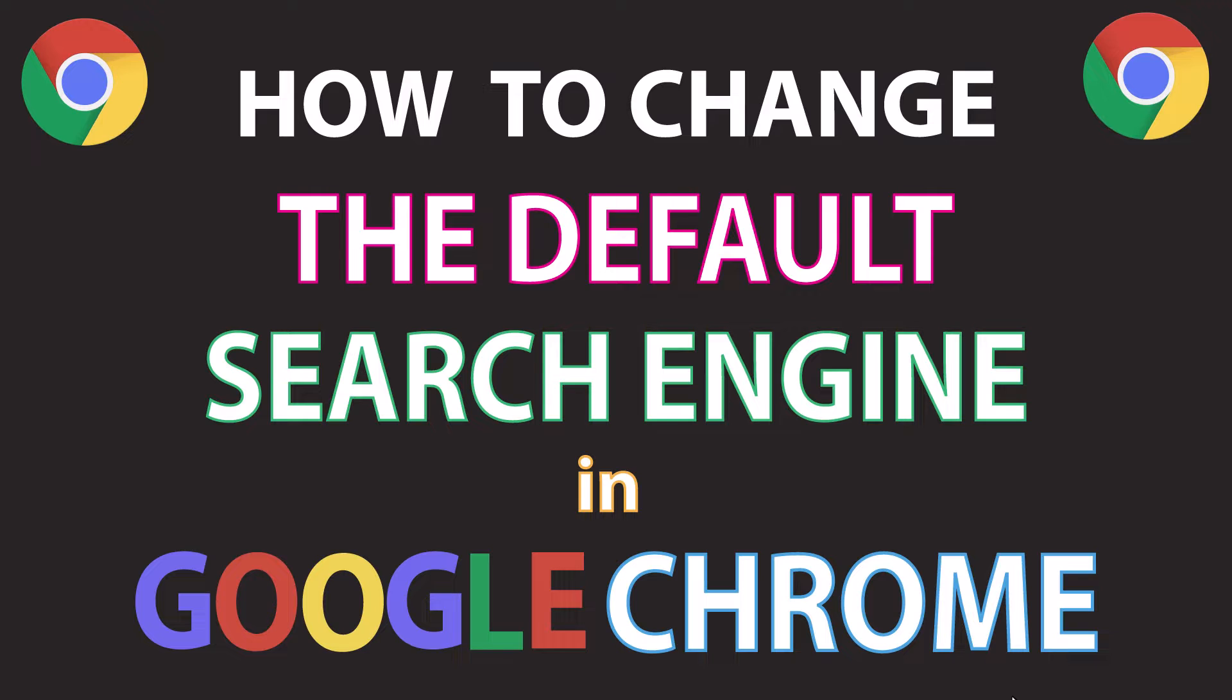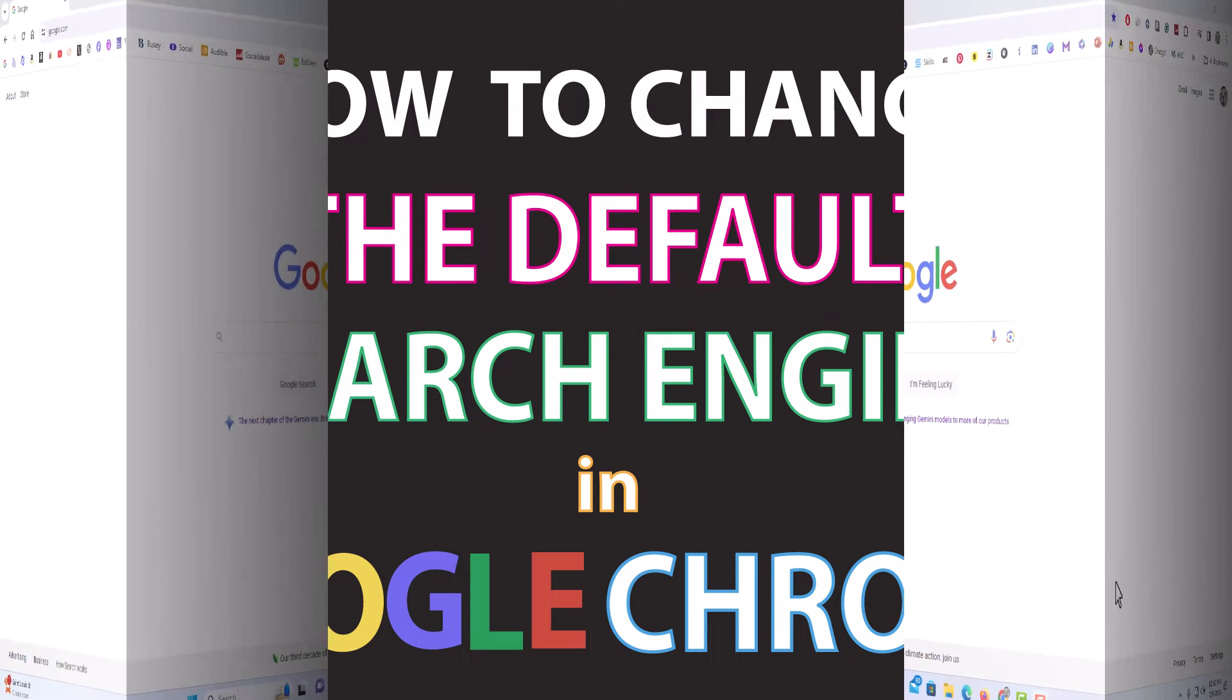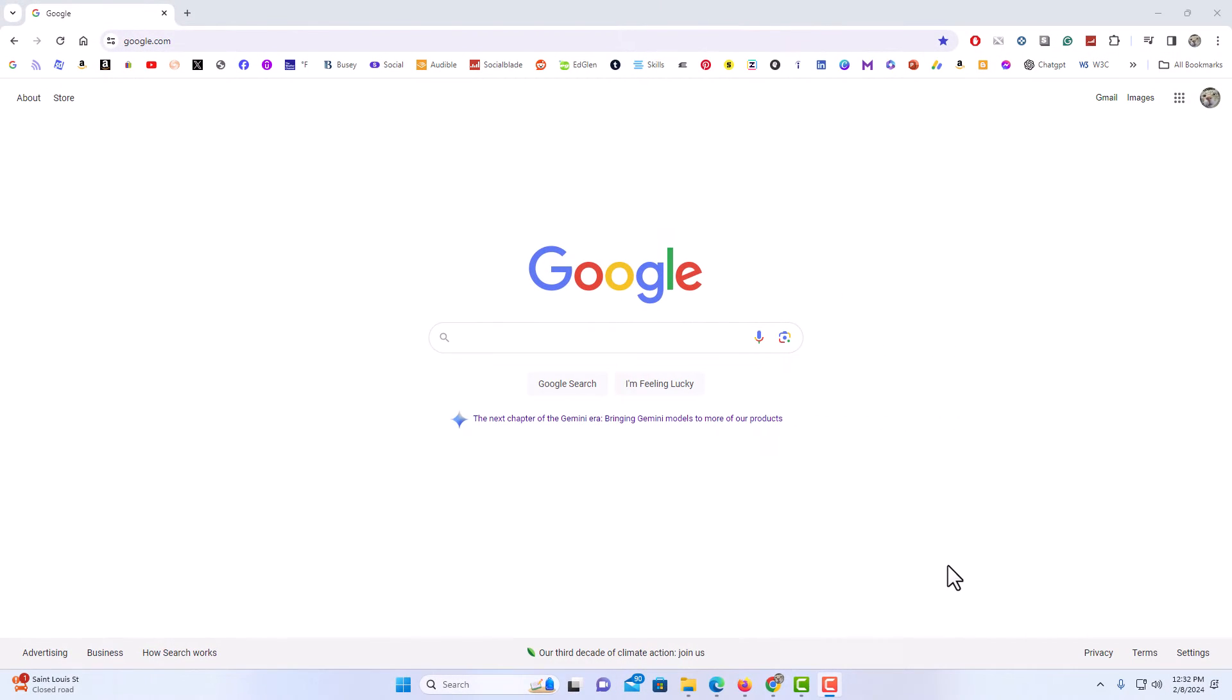Let me jump over to my browser here. I have the Google Chrome web browser opened up. Now to change your default search engine in the Google Chrome web browser, it's very easy to do.